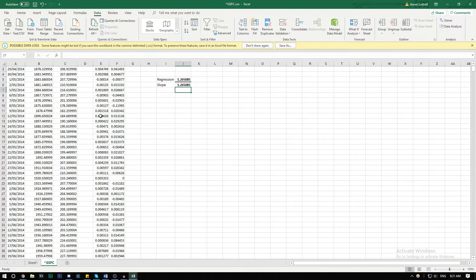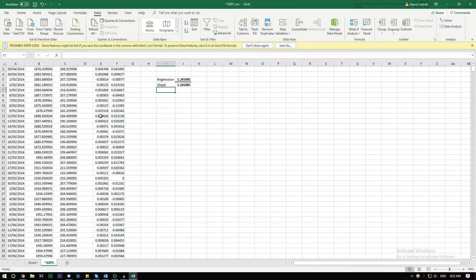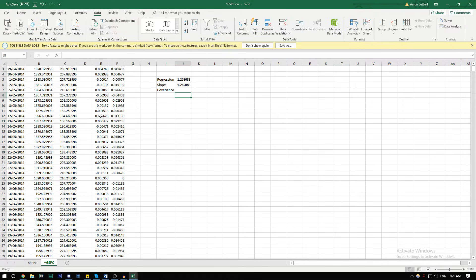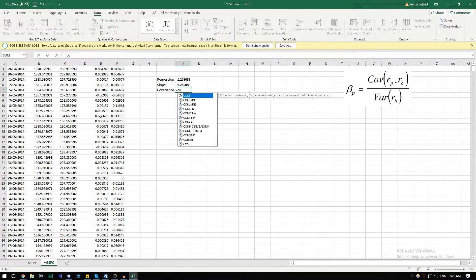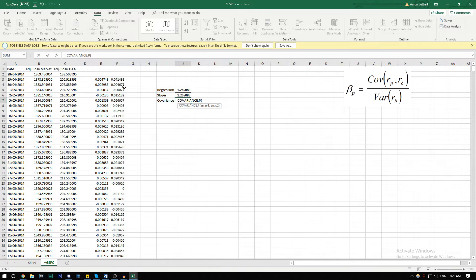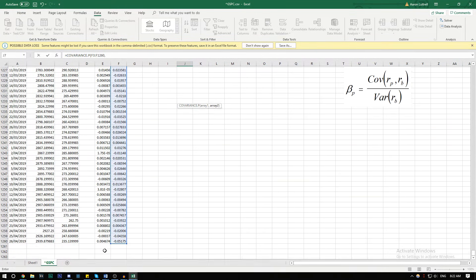Now the third and last method is probably the most common. It's the variance covariance method. This is what we used in the previous video. By using covariance, the beta equals covariance of the return on the stock and the return on the market.